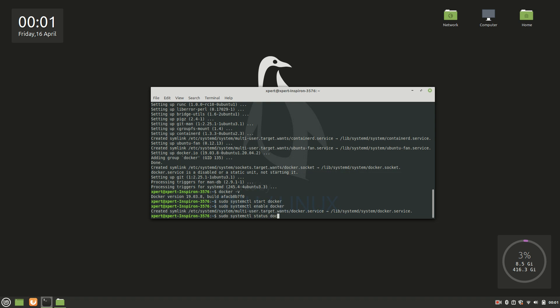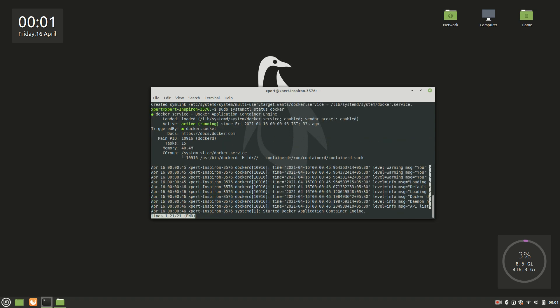Yes, we can see it's up and running. So the status is active and it's running, and this is the rest of the information. Okay, so this being done, status is okay, up and running. After this I recommend you to reboot your PC.